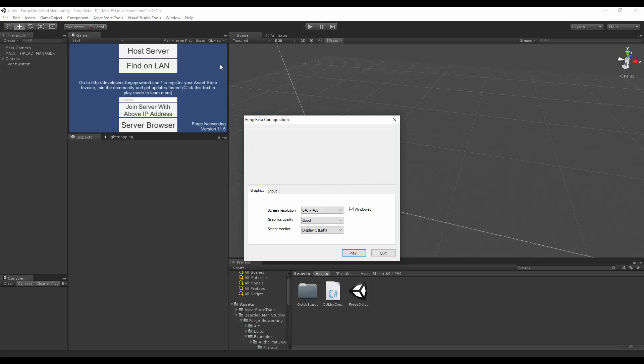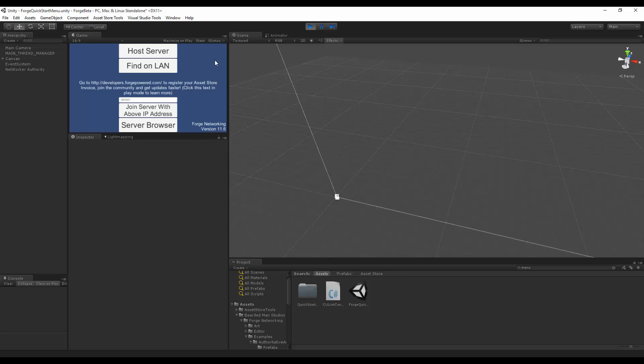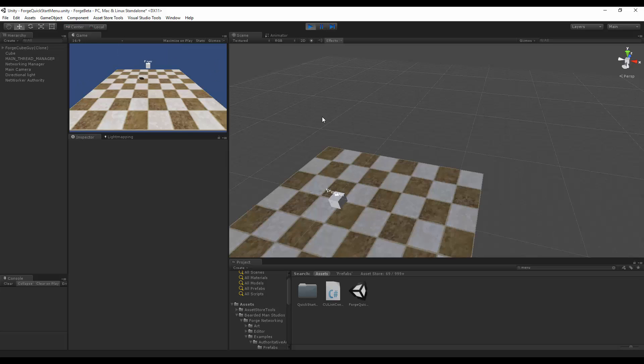Okay, so I'm going to make the editor my server and the instance my client. So I'm going to host the server. I'm going to play.